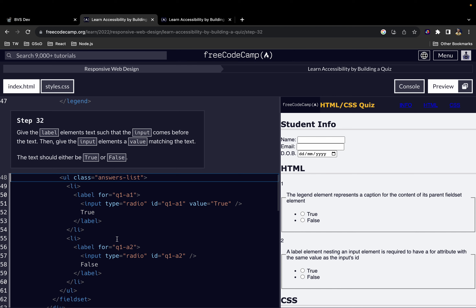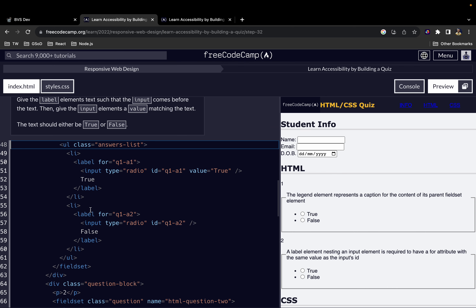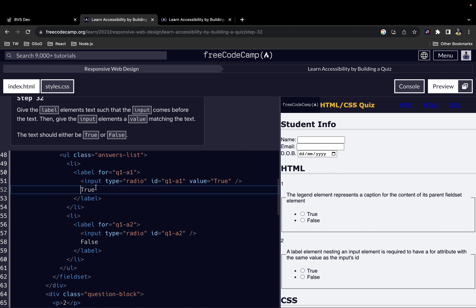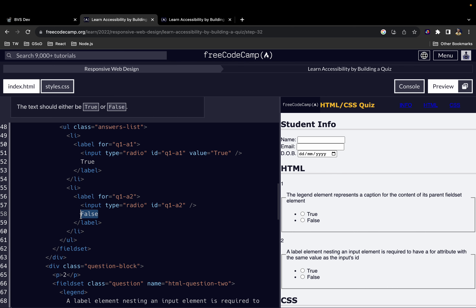We don't want a situation where the text will come before the input — we want a situation where the text comes after the input. So for example we have this 'true' here and then we give it a value of 'true', so that's for the first one. The second one will be 'false'.